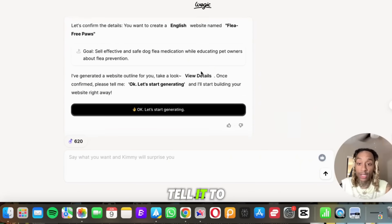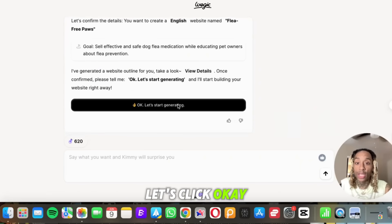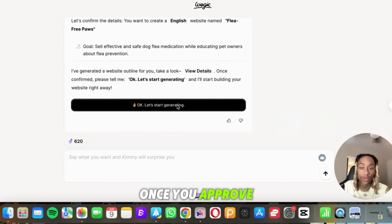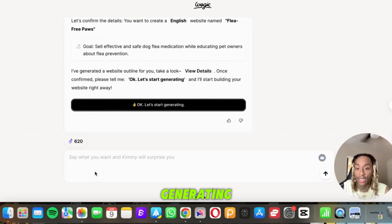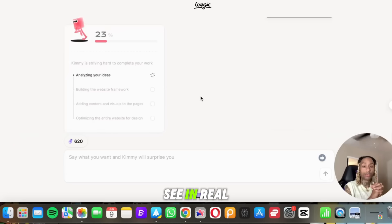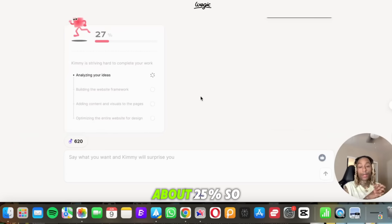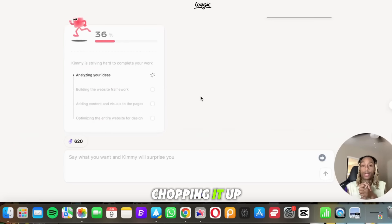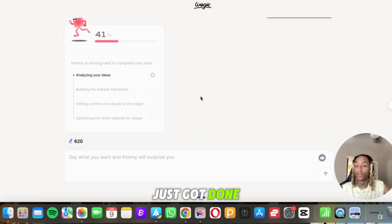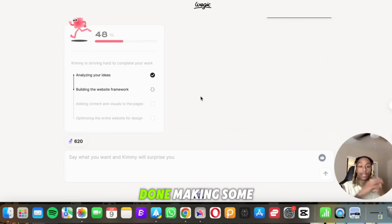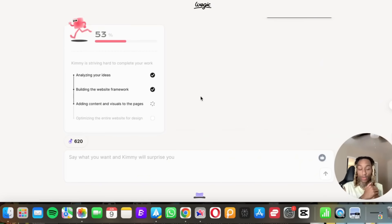And let's click okay, start generating. So once you approve all the details, you can click okay, let's start generating. If you want to change anything, just type it right here. And as you see in real time, we're on about 25%, so a quarter of the way done. And I'm literally chopping it up talking to you, just got done making some graphics.